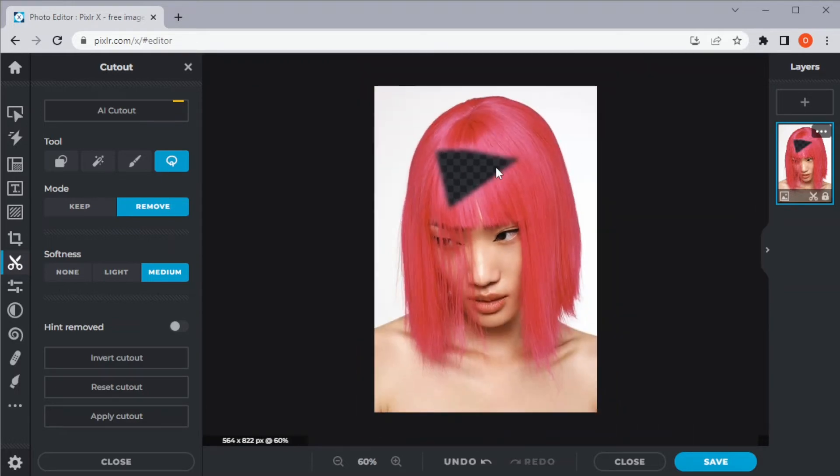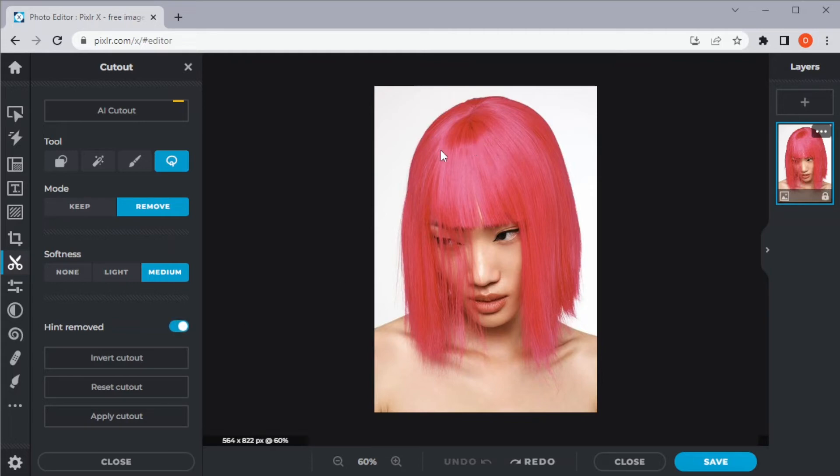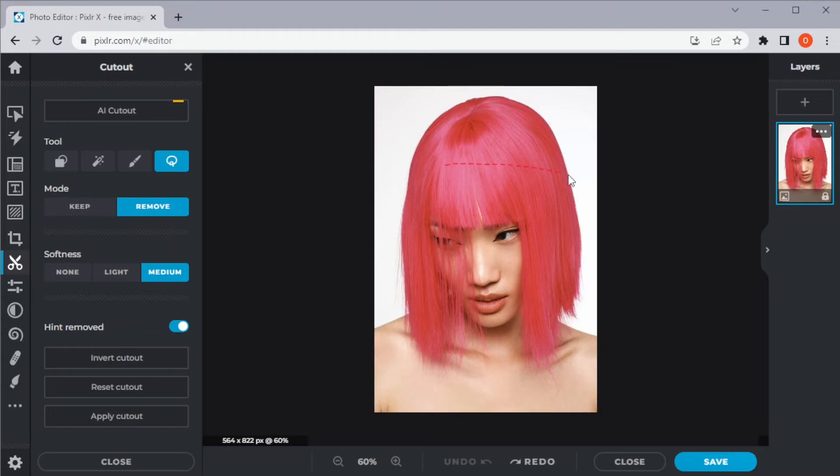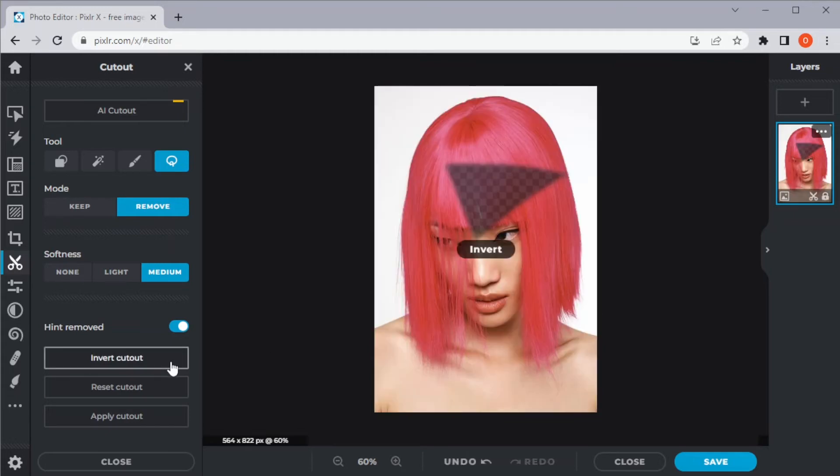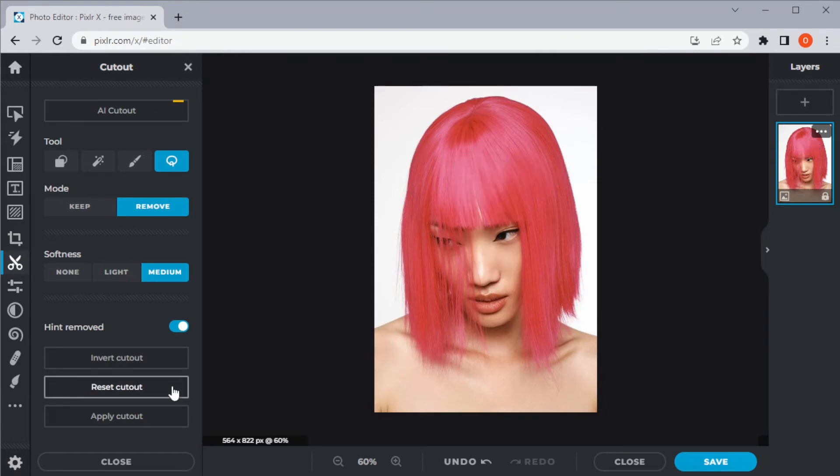You can also enable the hints to mark the areas you've erased. To invert the cut, click on invert cutout. To reset the cut, click reset cutout. And finally, to apply the cutout, click apply cutout.